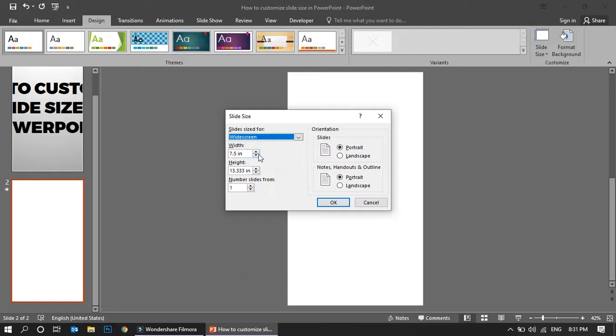Maybe based on your requirement, you need various kinds of layouts. You can try this or you can manually set the height and width from the slide size options. You can do that from slide one or slide two as well.